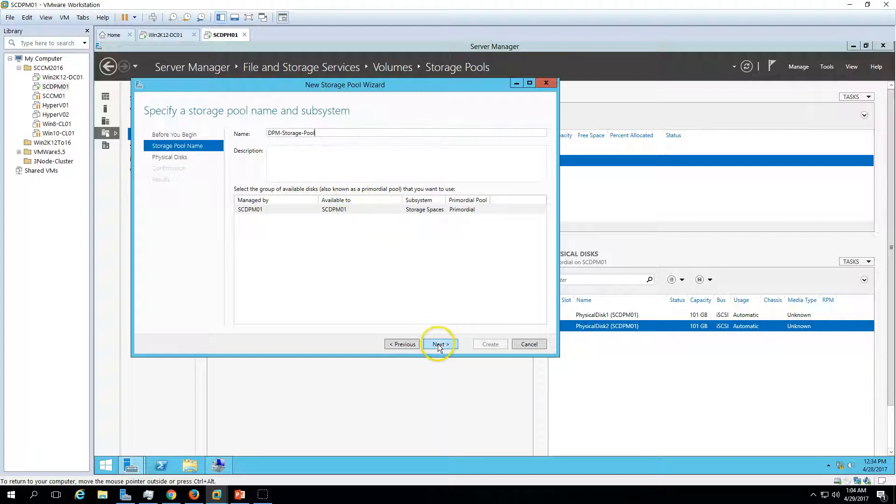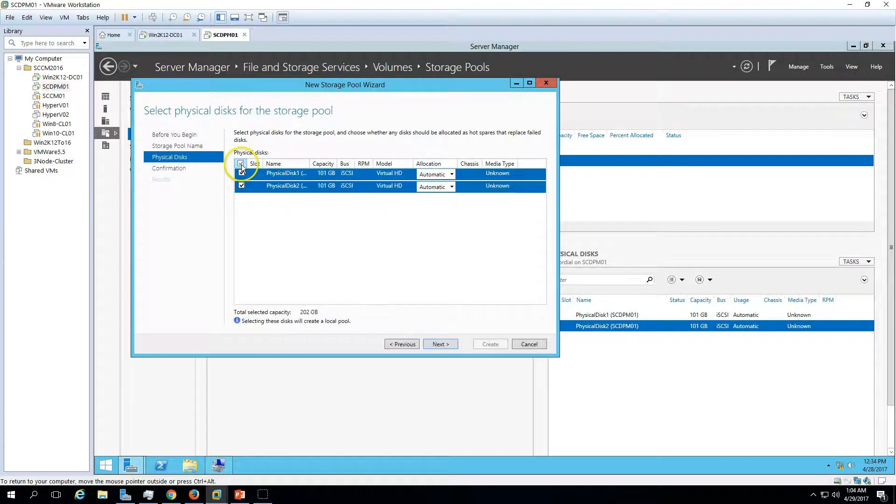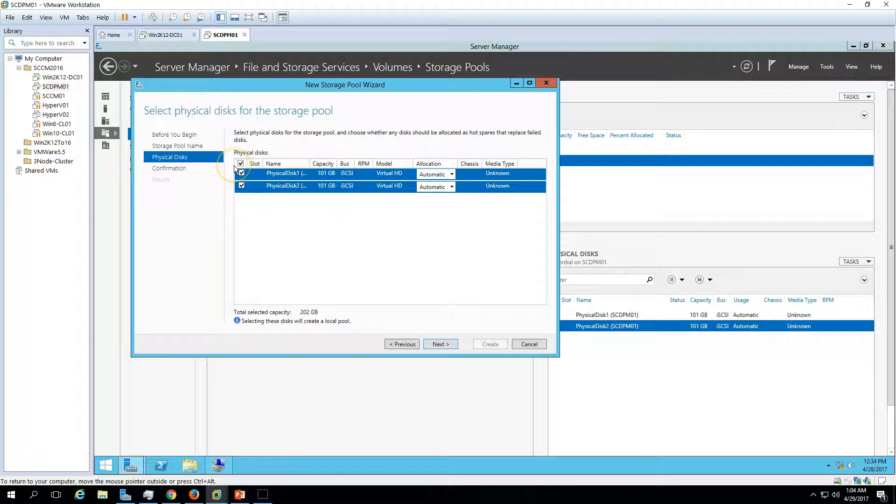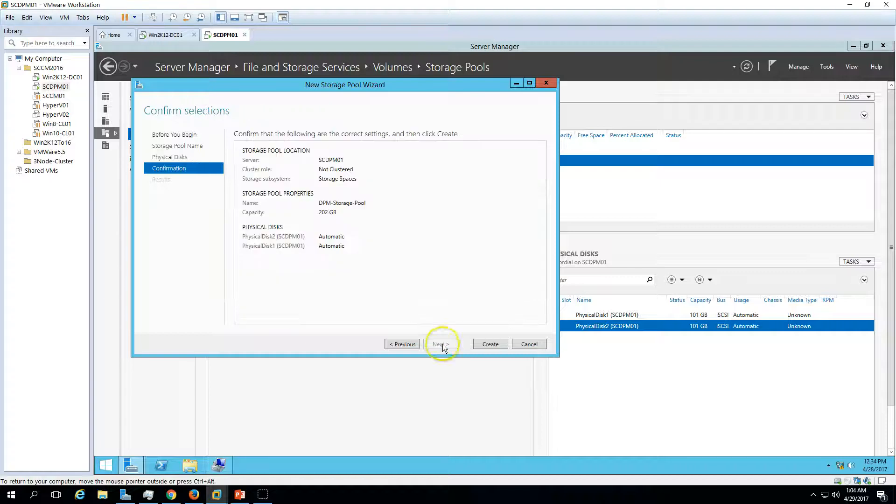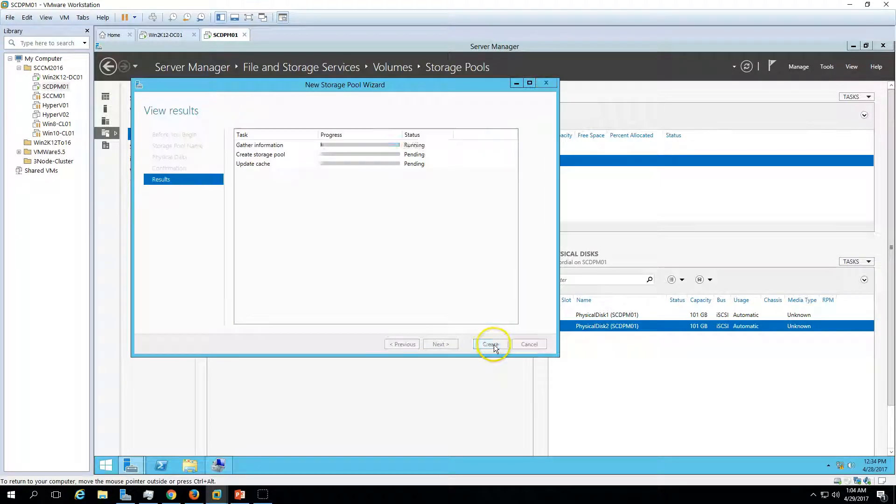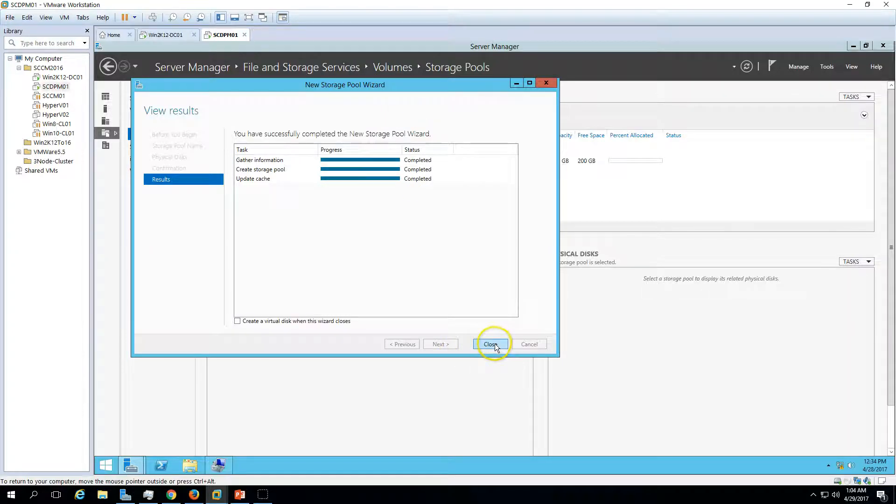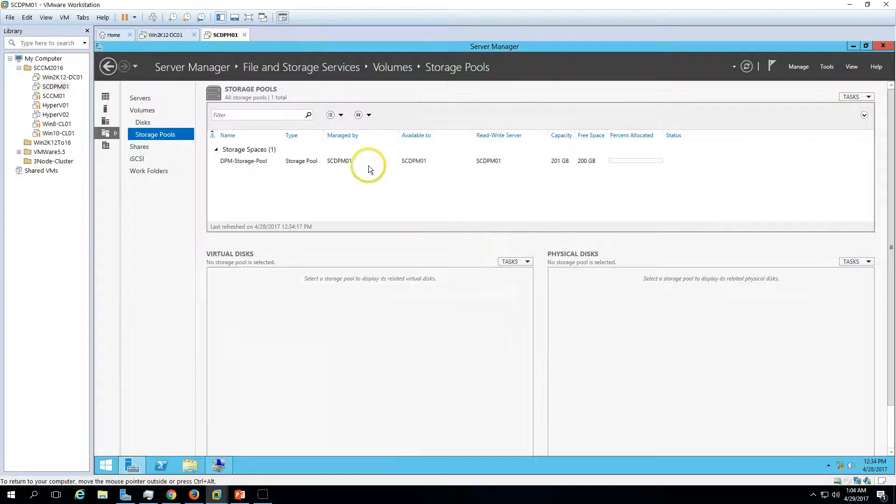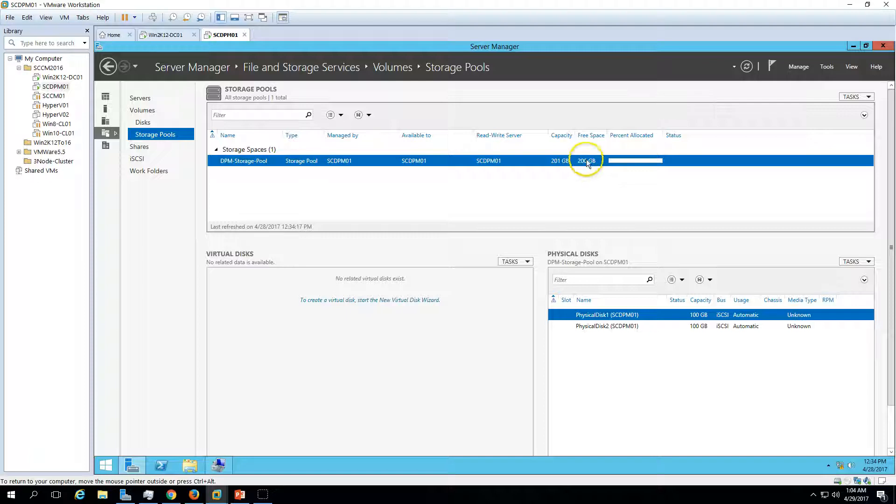Click Next. Now select all available disks. In my case, I'm going to use the two disks, so total size capacity is given here. Click Next and now create the storage pool. It will create a new storage pool for us.